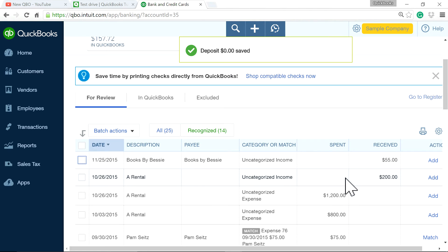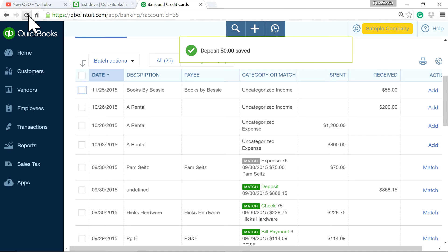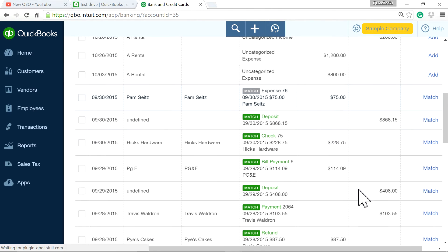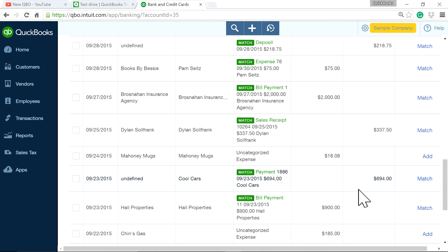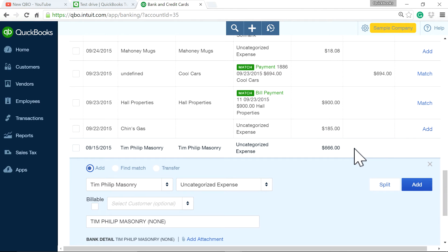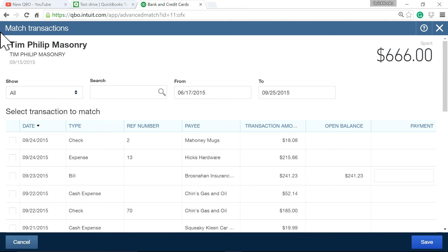Now I'm on the banking center bank feeds and I want to match it. This is the negative deposit — it's still not showing a match here. What you have to do is use the radio button, switch from 'Add' to 'Find Match,' and a new match transaction screen will open.